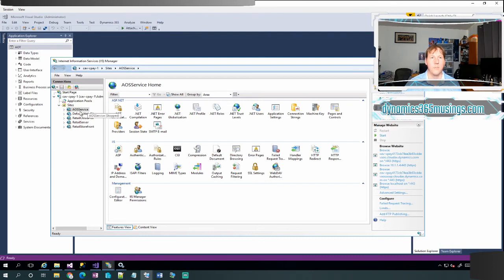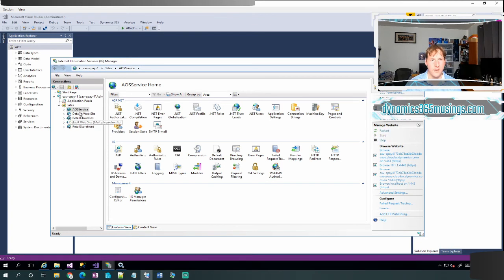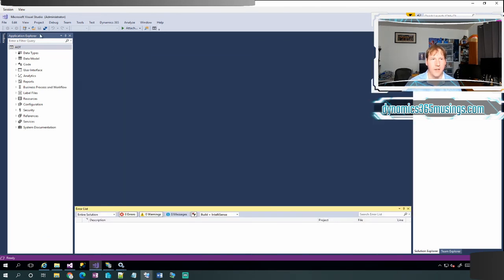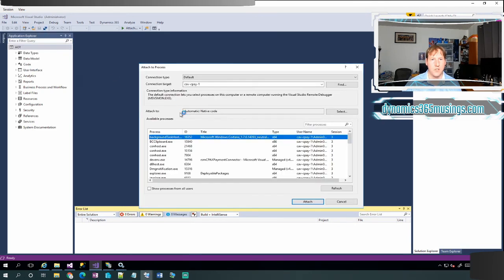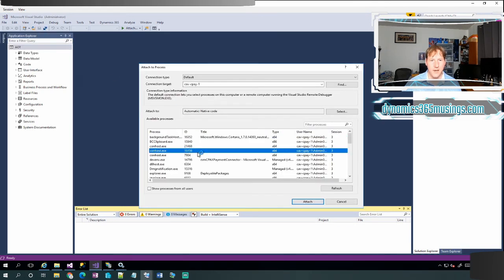I can then minimize the services application. I can come back to the IIS manager and click on the start link. Now it allows me to start this AOS service website. Finally, I can come back into Visual Studio. I can click on debug, attach the process.